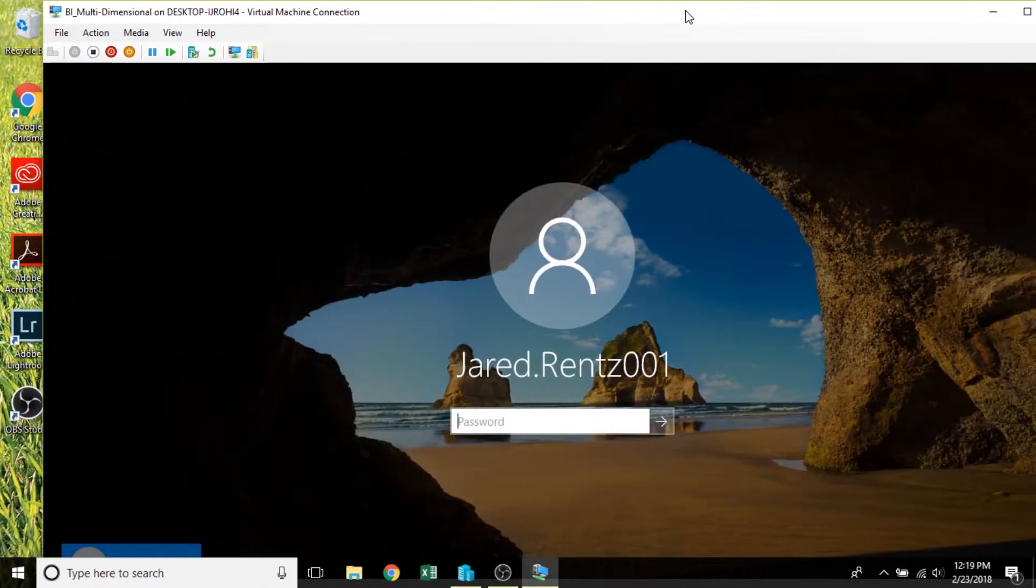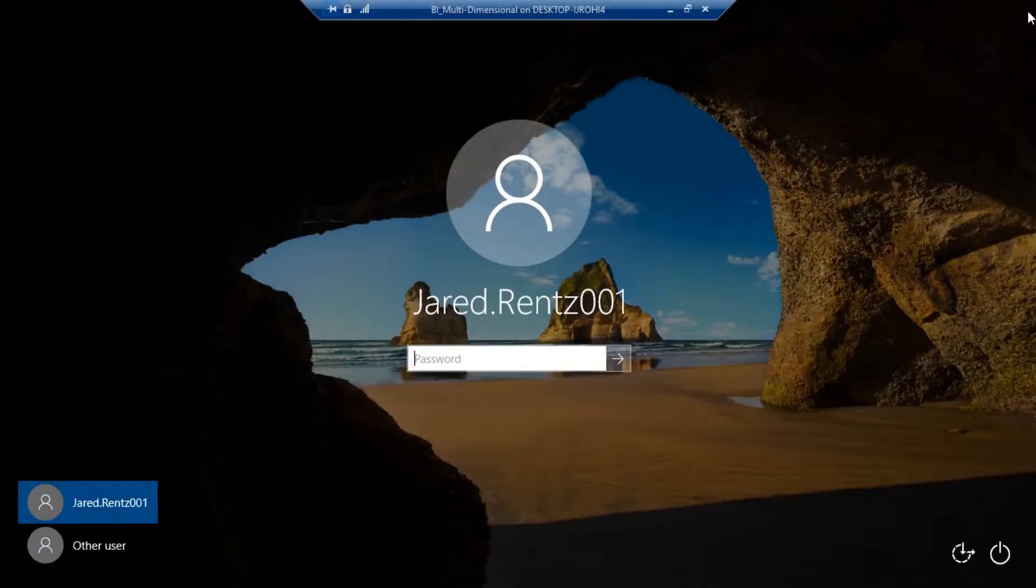That's going to reboot, and it's just going to bring me into the domain that I'm on and let me put in my password.